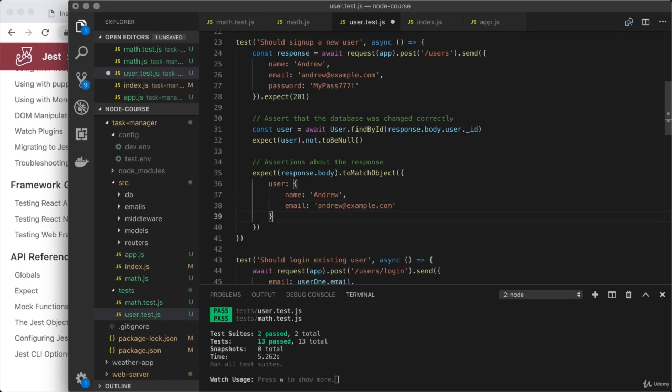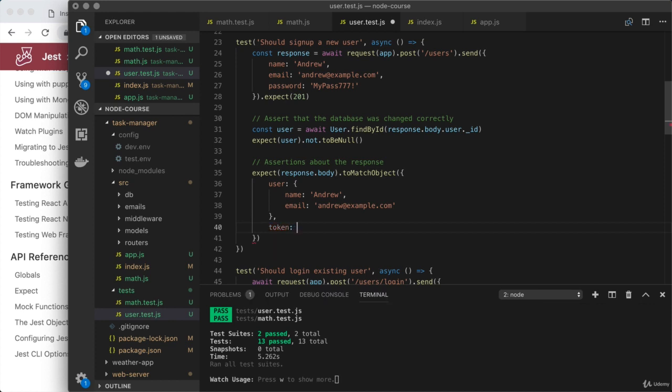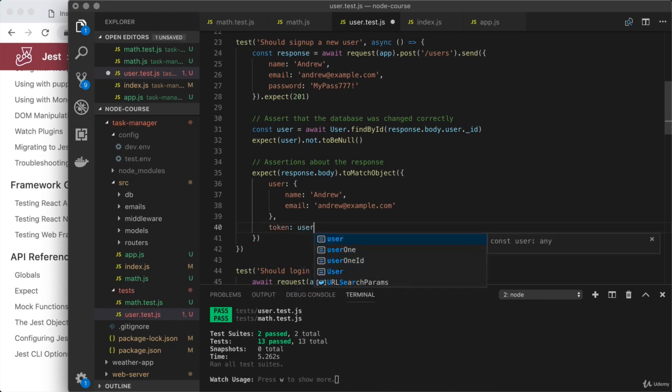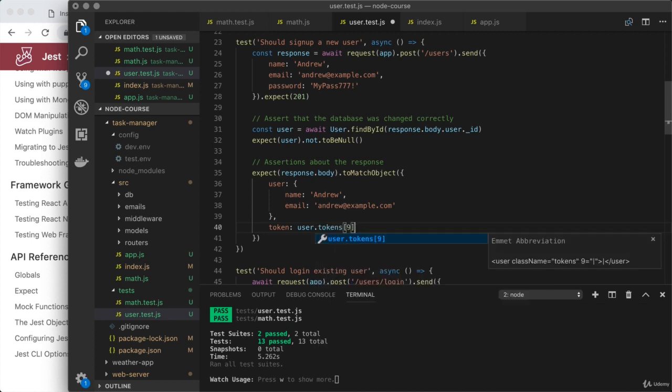And I could also assert that the token we got back is the token stored in the database. So right here, we can take a look at how to get that done. I'm going to assert something about the token in the response.